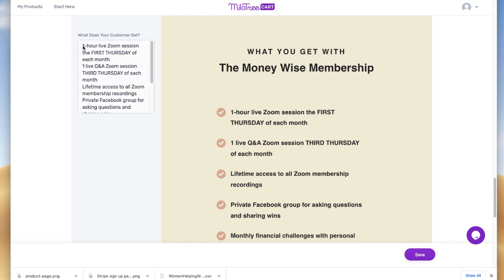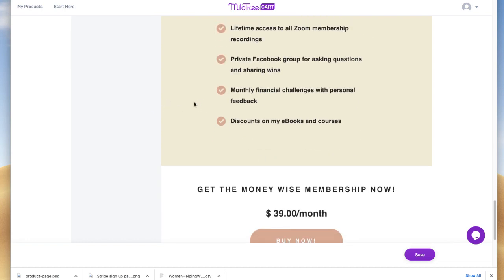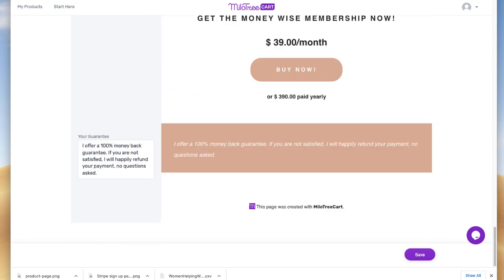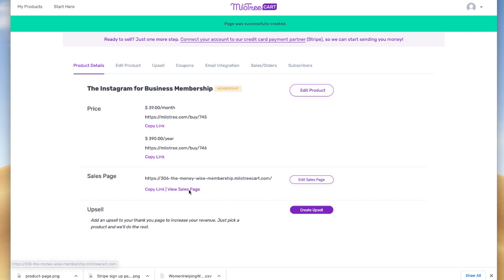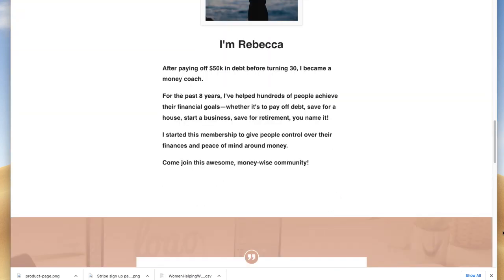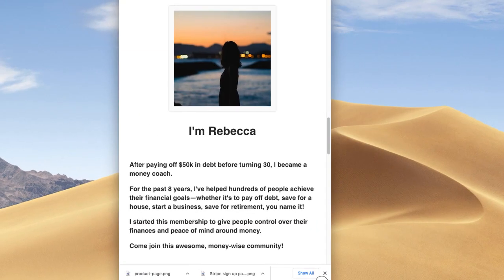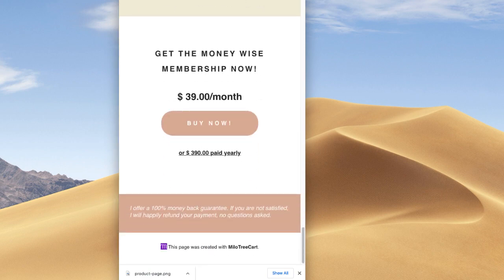There's some dummy text you can use to help you come up with your membership details. Ultimately, here's where you can add your guarantee. Press save. Now if you look at this, you have a completed, simple sales page that looks great on mobile, as you can see.